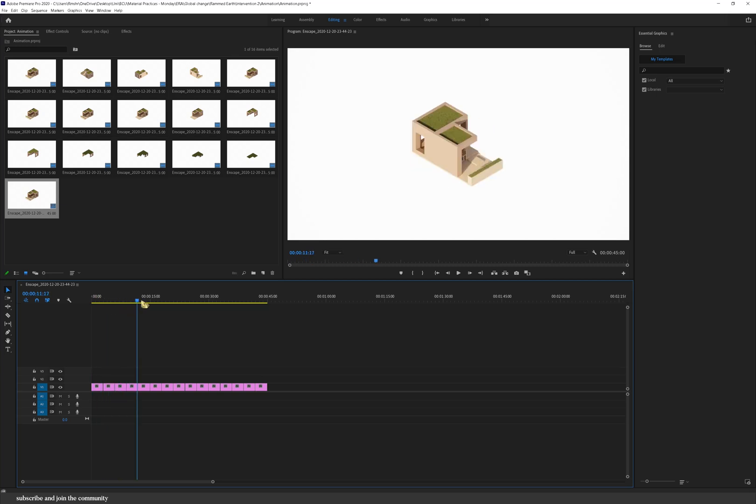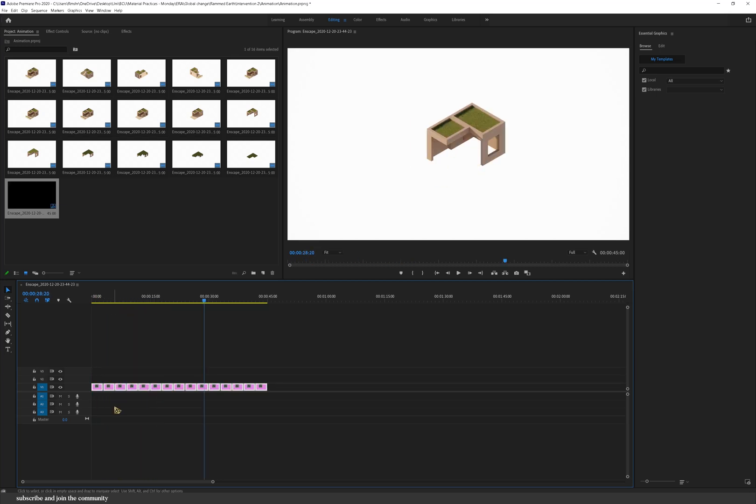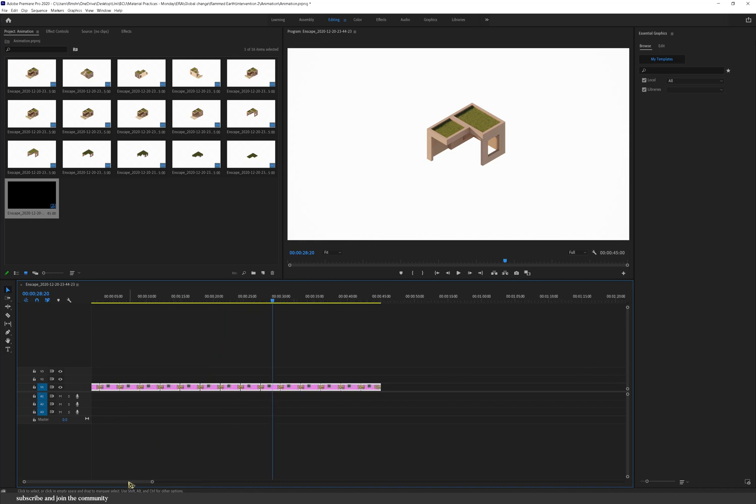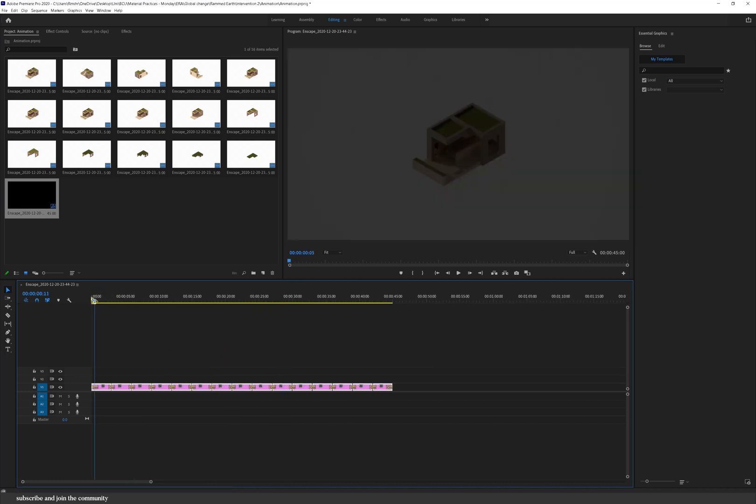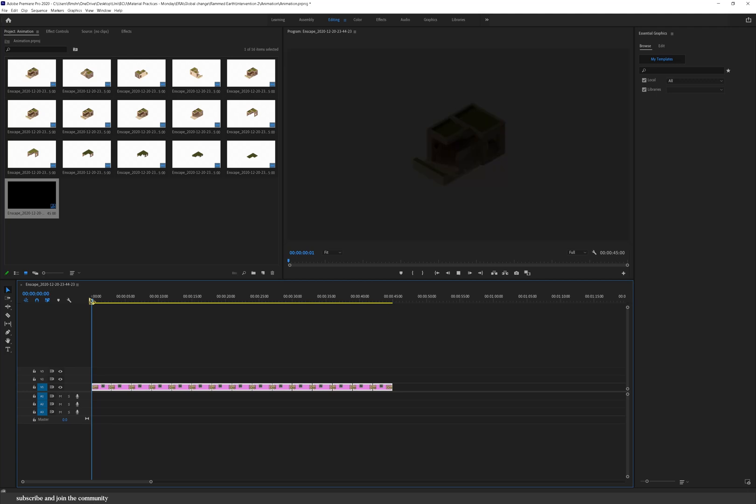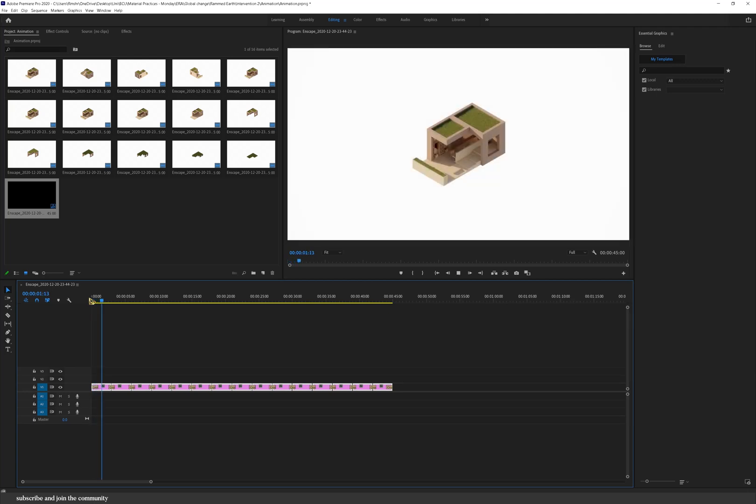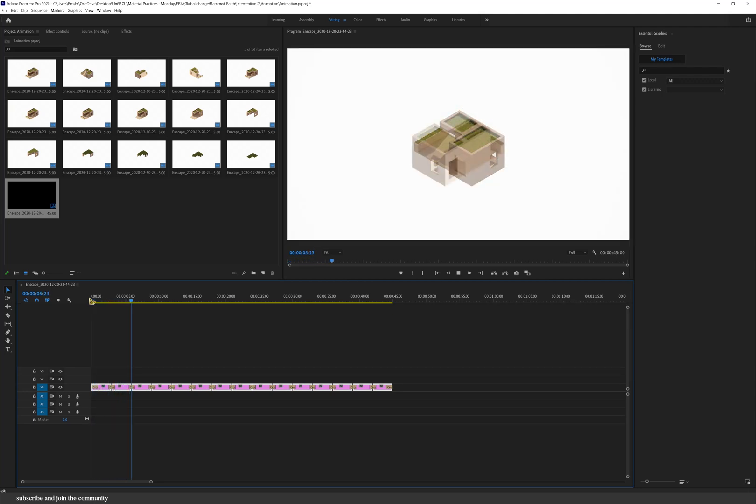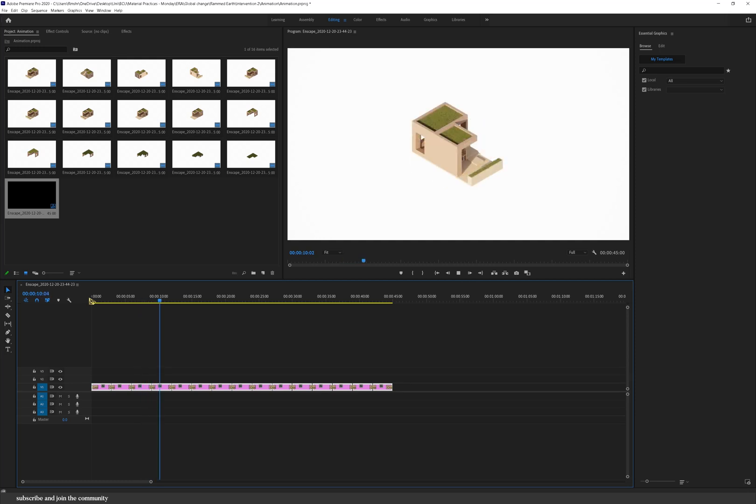Now what I'm also going to do is just press ctrl and d which applies the default transition in Premiere Pro which is dissolve. You can change that in your settings but just leave it as dissolve for now because it really does come in handy and it really looks nice in videos.